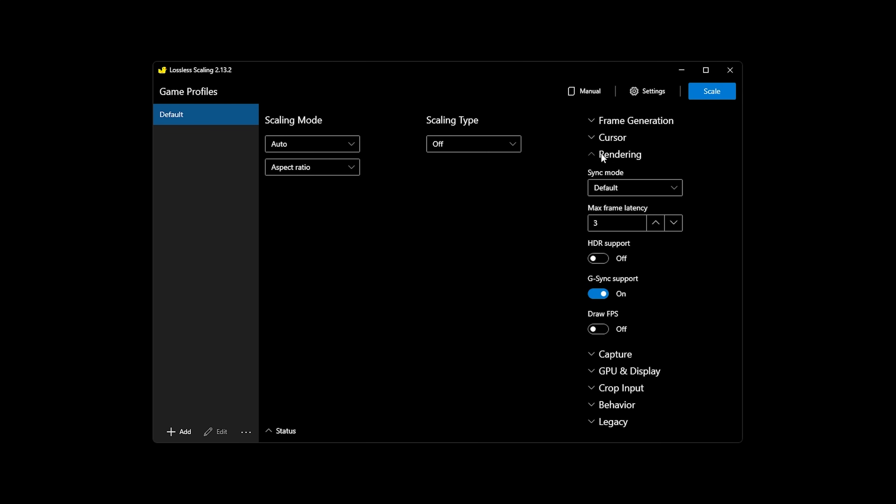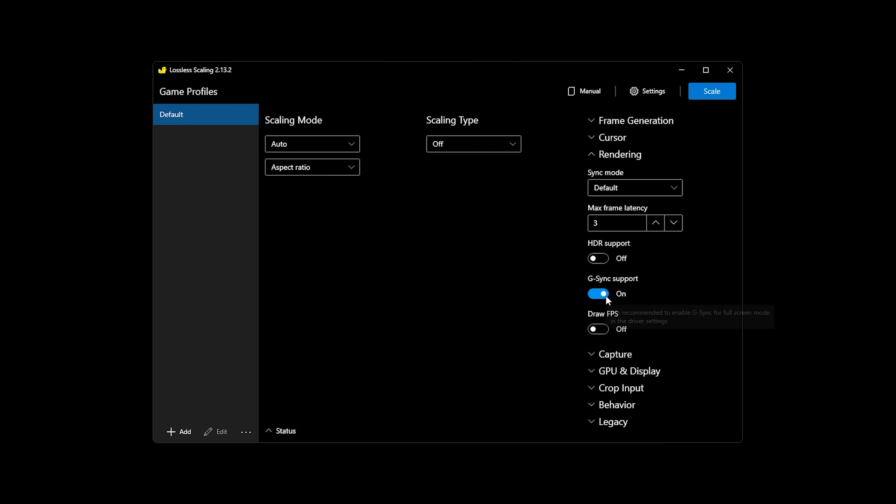Inside the rendering tab, HDR support should be turned on if your game or your monitor are outputting HDR, and G-Sync as well if you have that enabled. My monitor does support HDR but I leave it off all of the time, so I'm going to leave it off here. And I also have G-Sync enabled, so I'll enable that option.